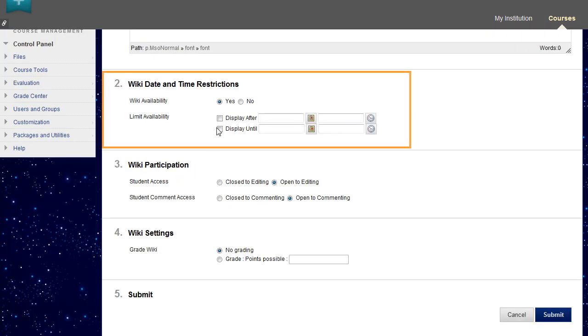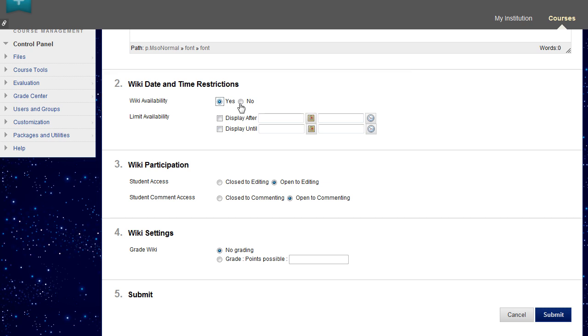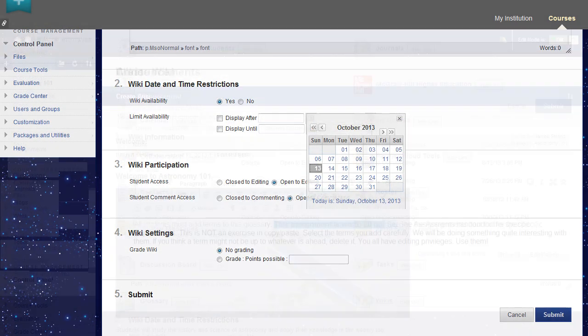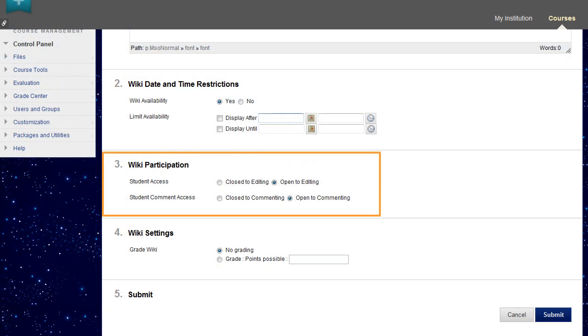You can make the wiki available to students and set it to display on a specific date and time. Display restrictions do not affect the wiki availability, only when it appears. Select whether the wiki is open for editing and commenting by students.